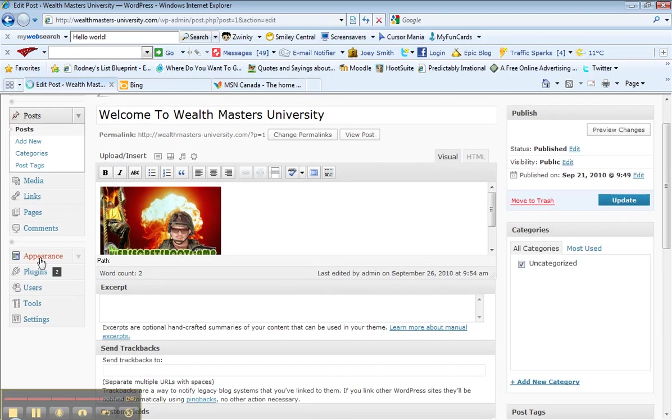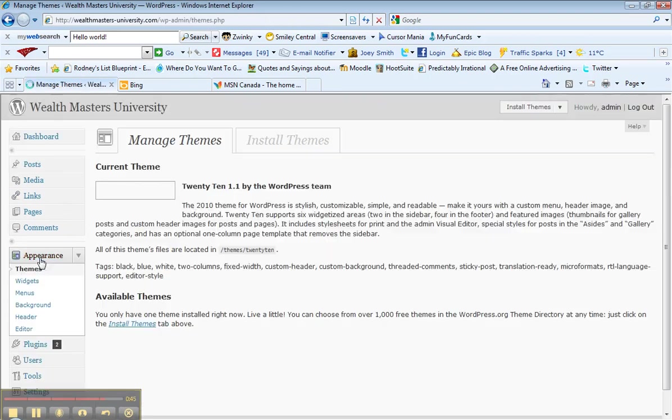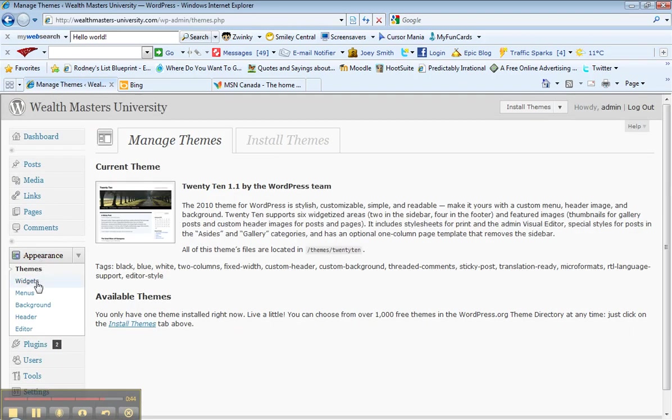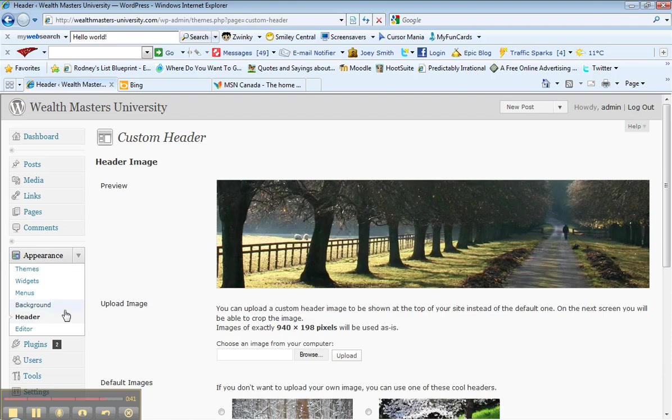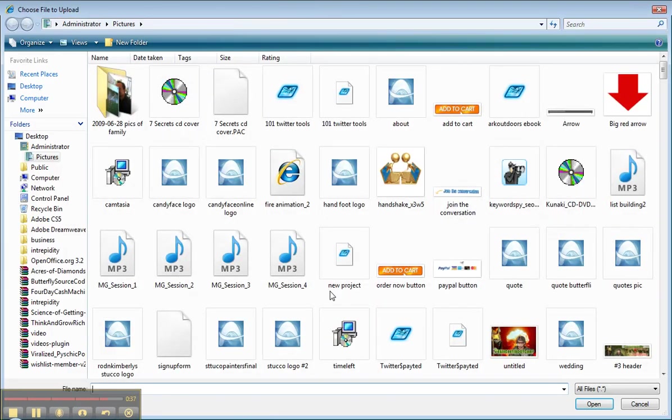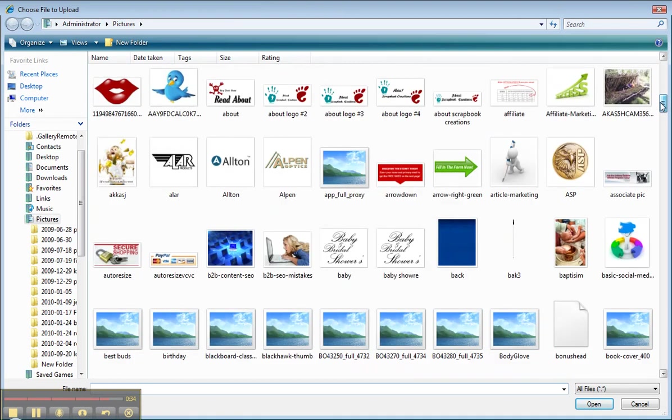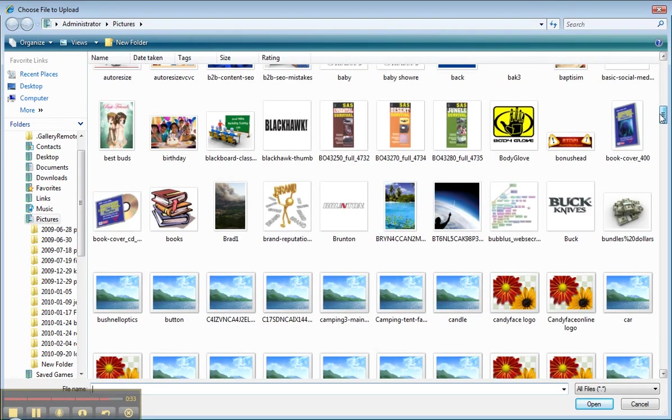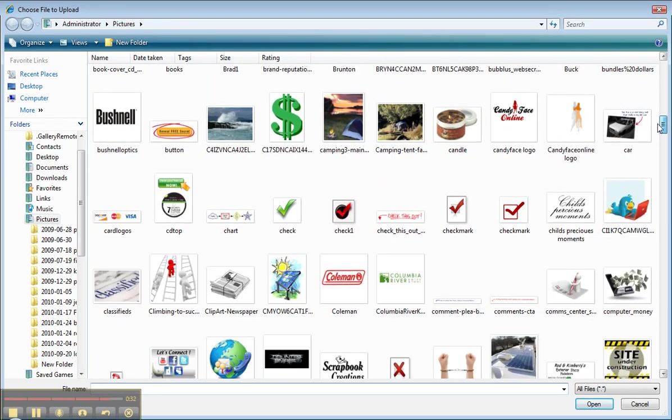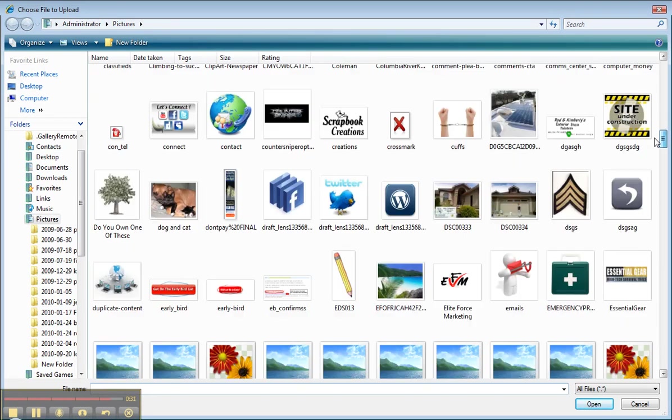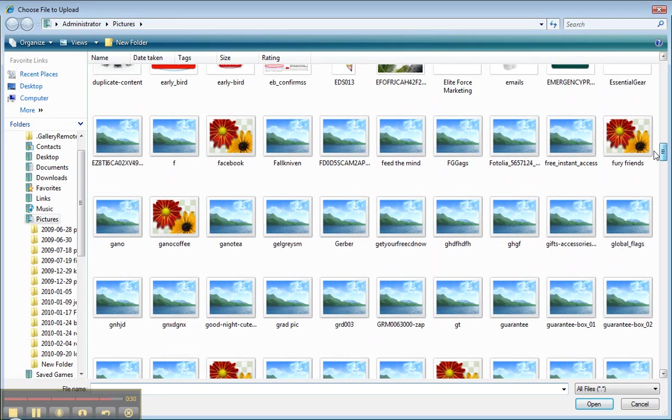We go to Appearance, down here to header, and let's see, let's browse for another image. Gotta go quick, gotta go quick. Look at all these images.